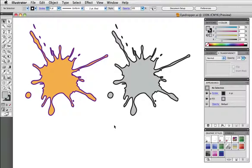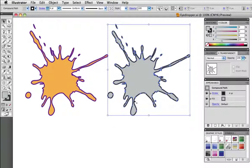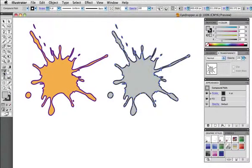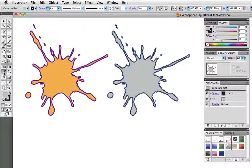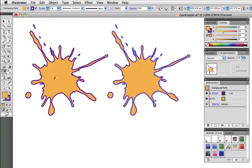The eyedropper is pretty straightforward. I have a gray splat on the right and I want it to match the one on the left. So I simply select the right one, choose the eyedropper tool and the keyboard shortcut is I, and then click on the left object to sample it and apply its color to the right object.